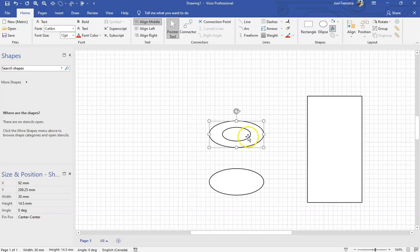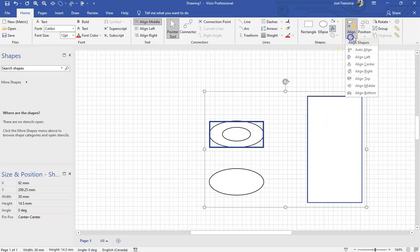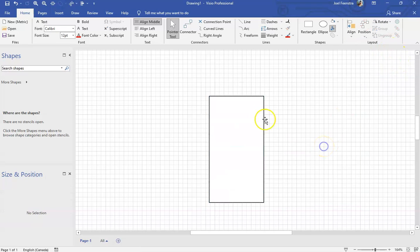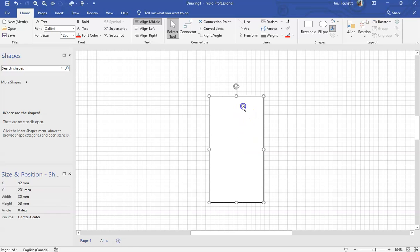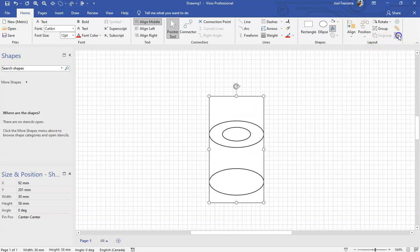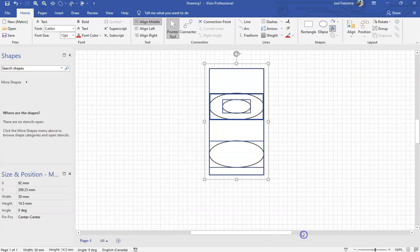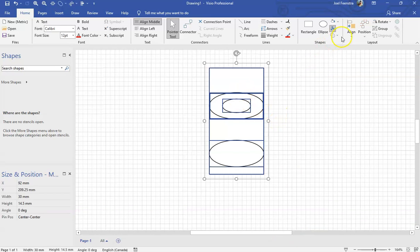The last thing we're going to do is take this rectangle and align it to center. This crazy thing happens where all of a sudden we lose everything else because this is the last shape that we drew — it's at the front. The others are still back there. We'll kick this to the back and explain that layering thing in the next video. What we have now is a 30 mil wide rectangle and 30 mil wide ellipses, all four components aligned to center.